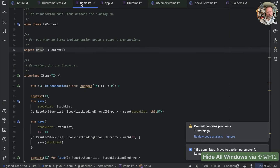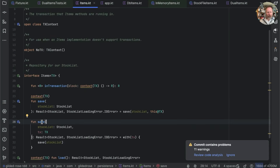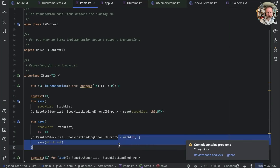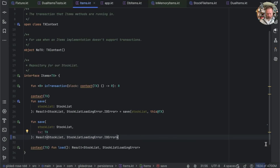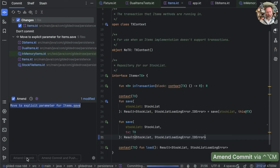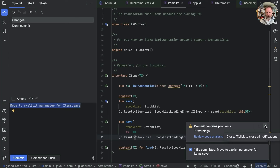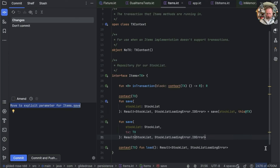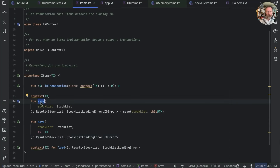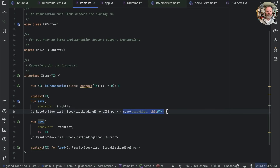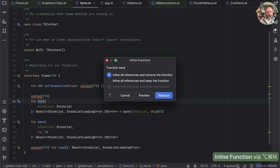All of our subtypes are now implementing save themselves, so we should be able to get rid of the default implementation. Check that's still good, and now I want to clean the decks before the risky part: inlining the old context receiver save function. When we inline it, everywhere it's called should be replaced with the new-style code. Inline all references and remove the function — that's what we want.